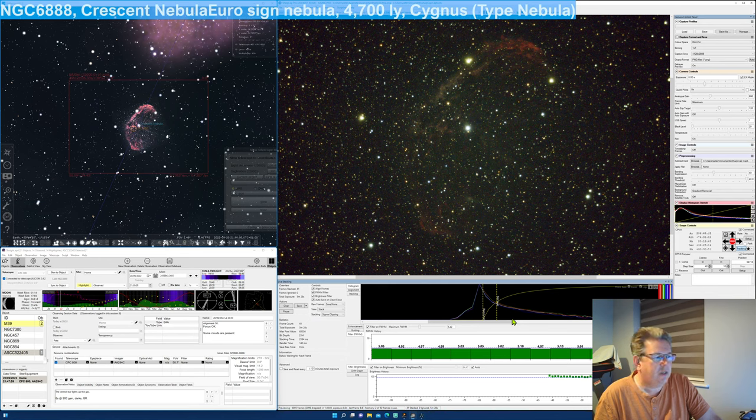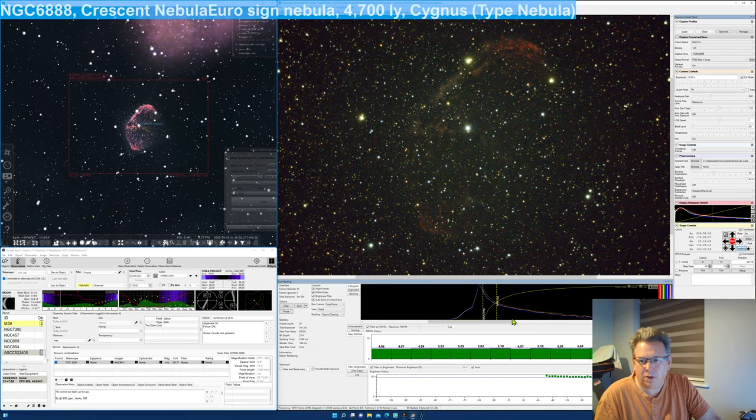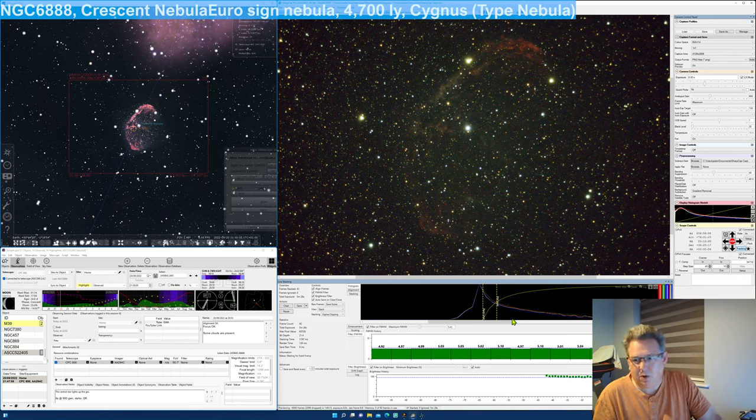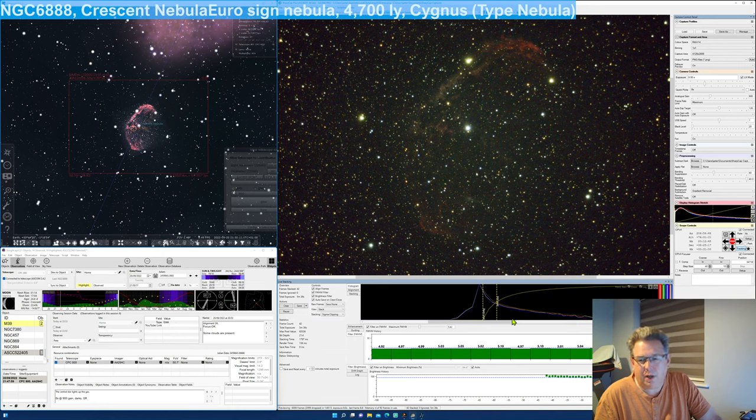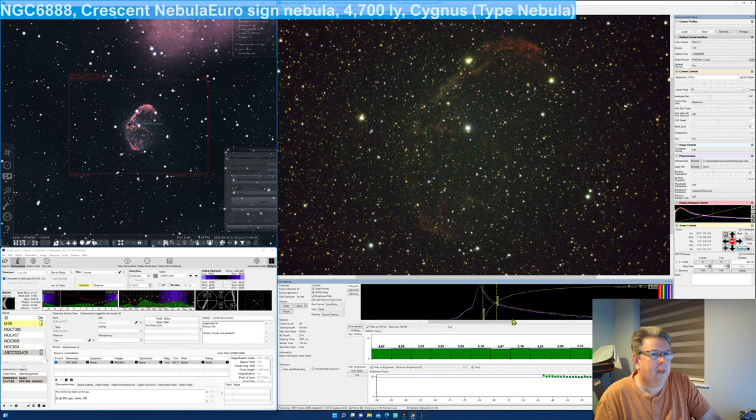A dark nebula. Superimposed over an emission nebula. And it was very impressive. So if I say to you anything, if you want to get into EAA, I would definitely look at the... There's many things online. There's many things on YouTube. I would go to Cloudy Nights and look at the EAA forum there. There's lots of helpful people there.